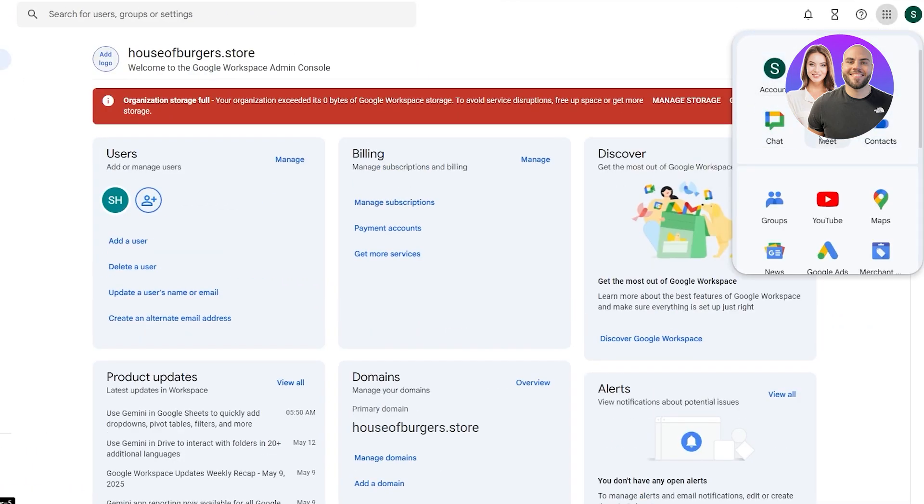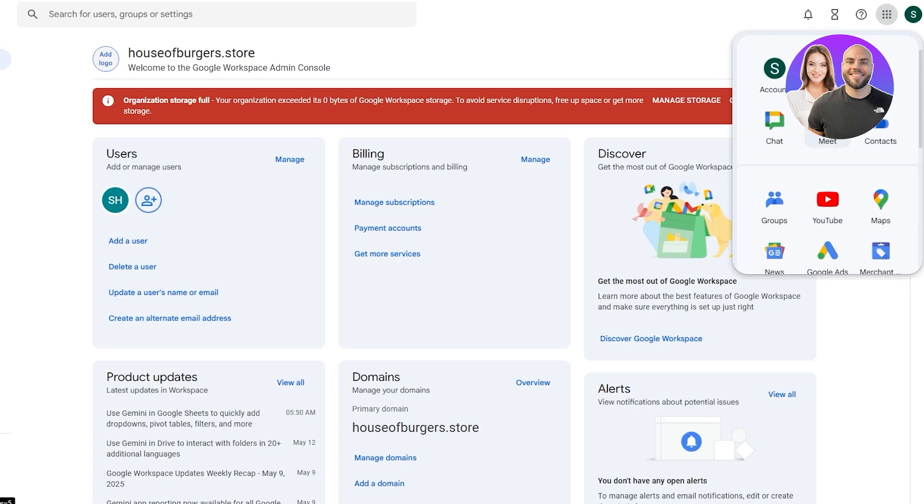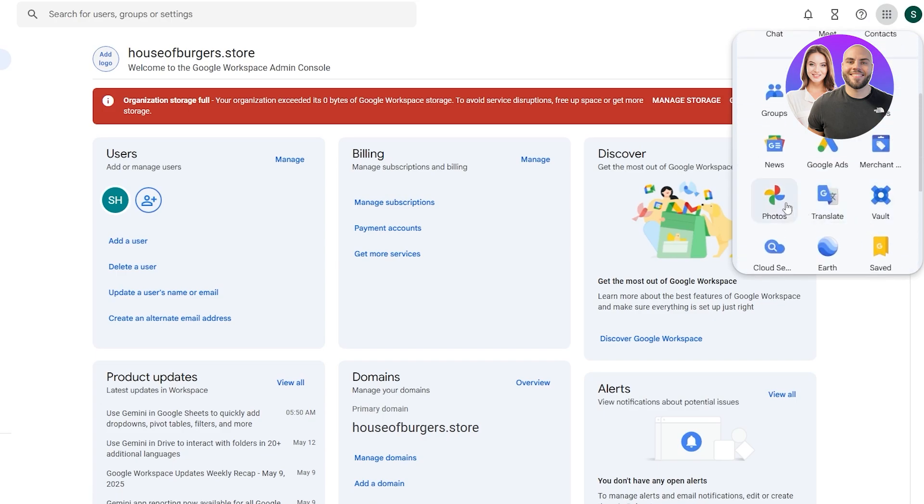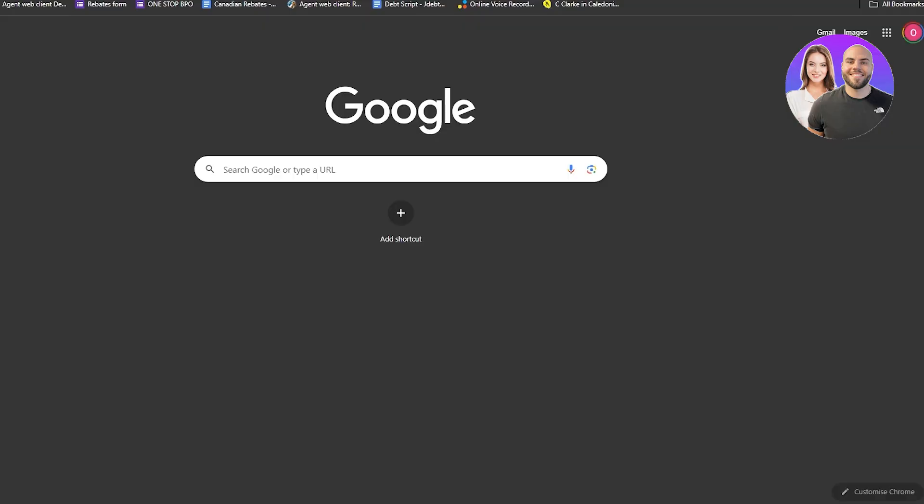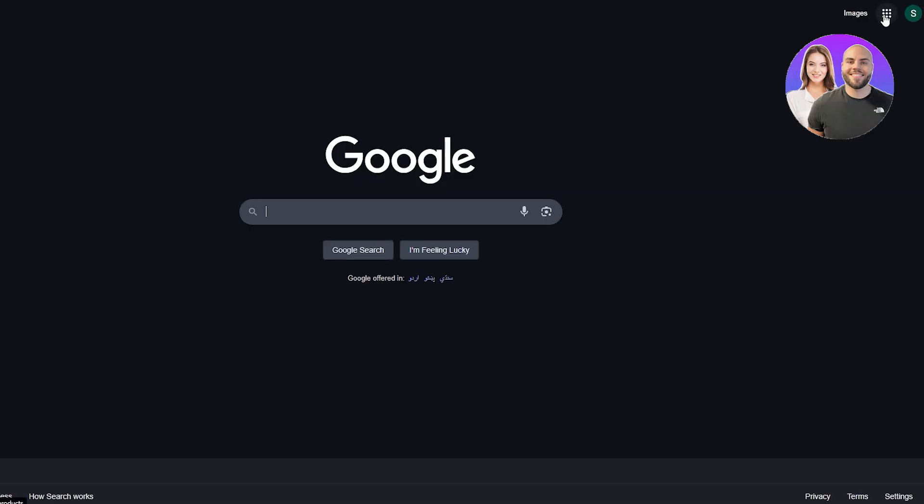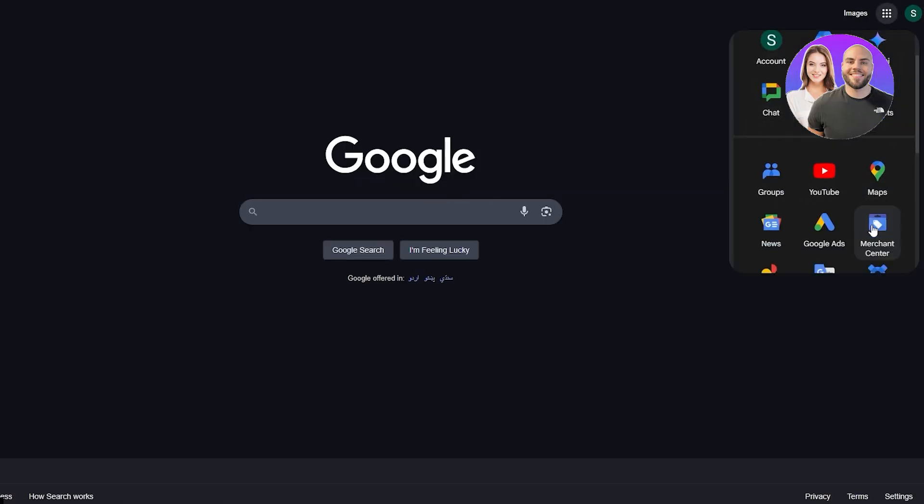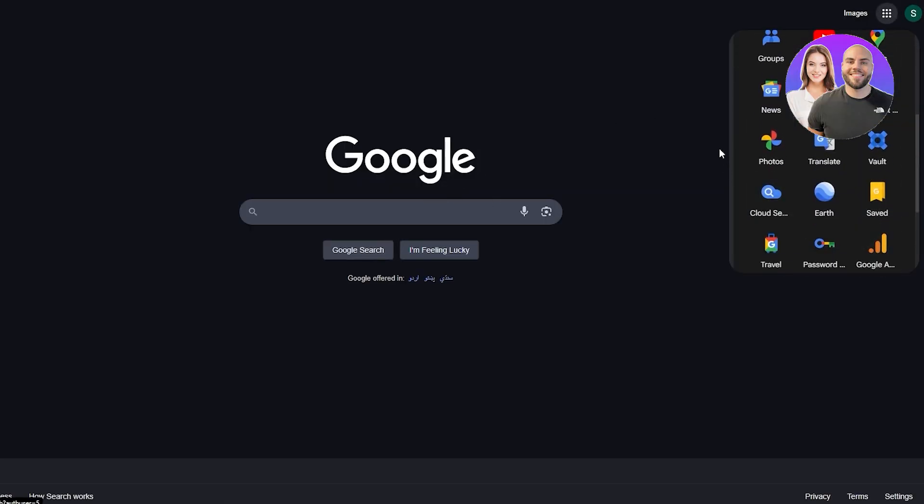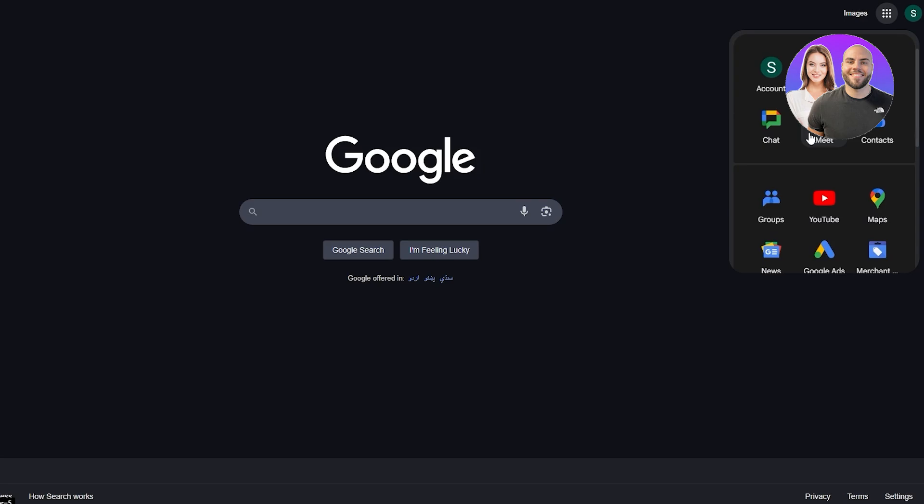We got all the options and we have the Meet options, Gemini, contacts. Overall we have the normal applications of course. Let me just show you. We come over here and switch. Now we should have the Gmail options, but these are all the workspace options that you have.